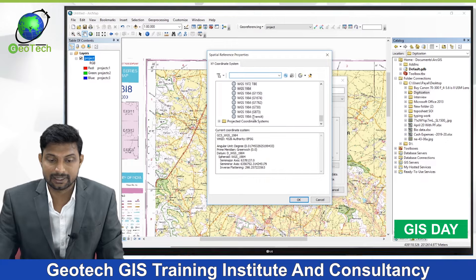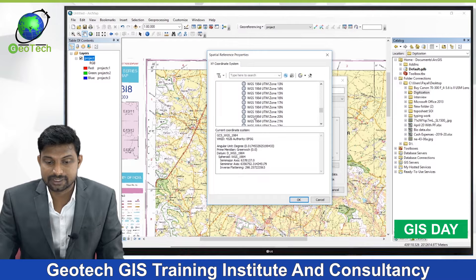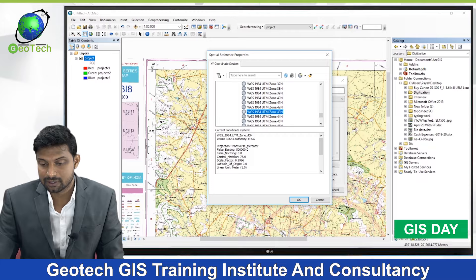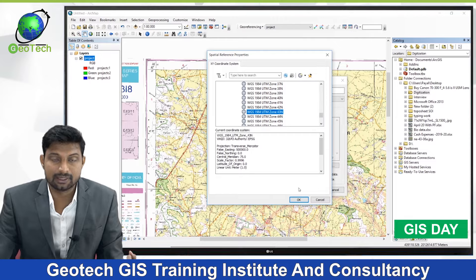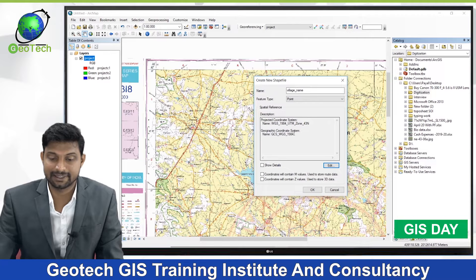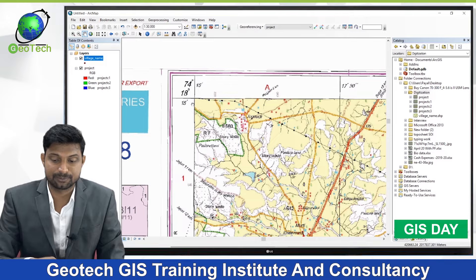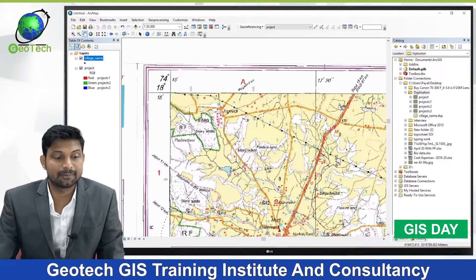If we want to add a projected coordinate system, we can click on Edit, then select Project Coordinate System, UTM Zone, WGS 1984. We previously used UTM Zone 43. After clicking OK, both PCS and GCS are added. Since our area is at approximately 74 degrees longitude, it falls in UTM Zone 43. After clicking OK, the point feature is added to the Table of Contents.